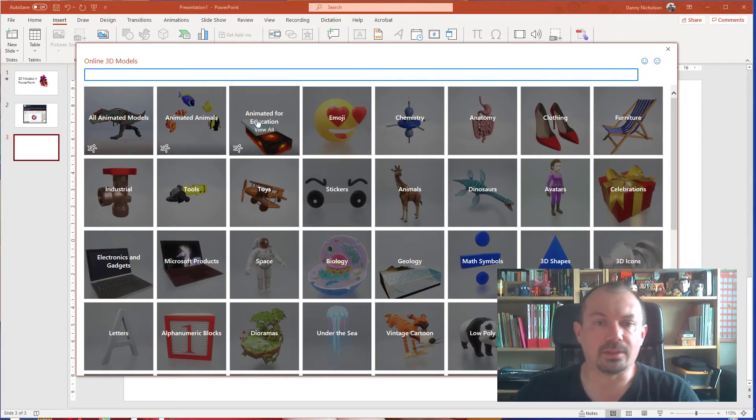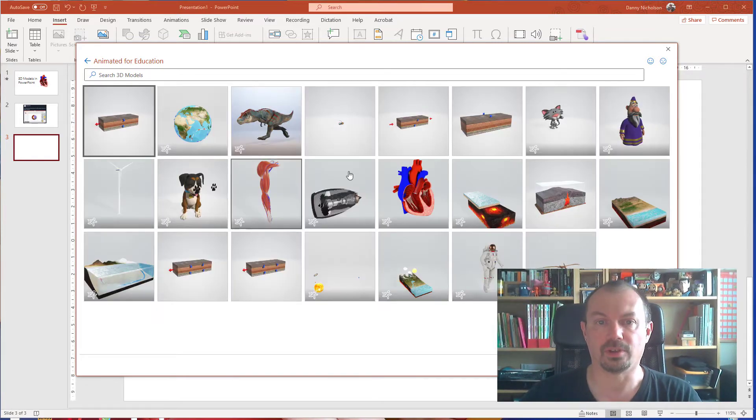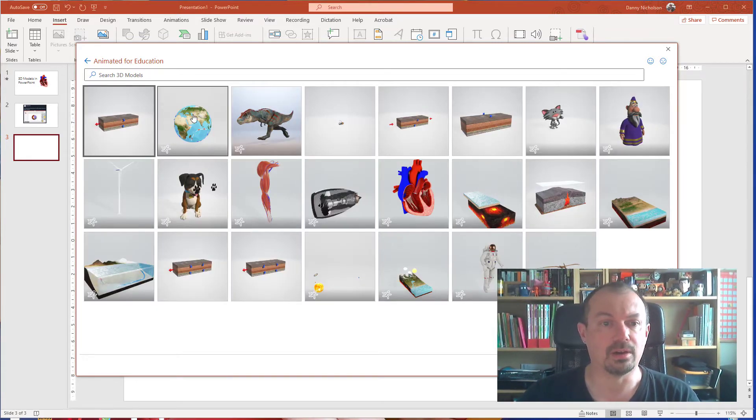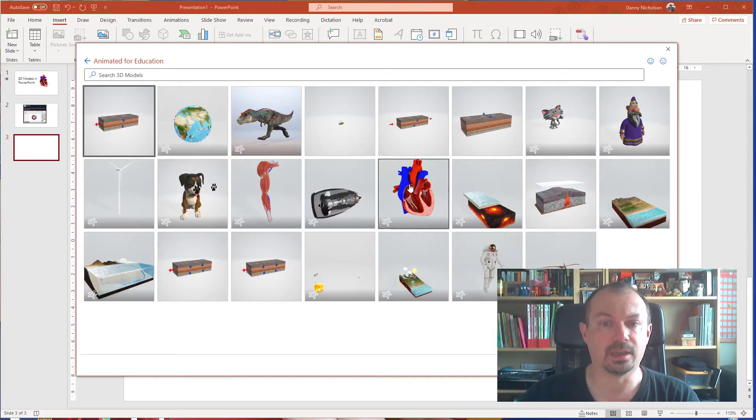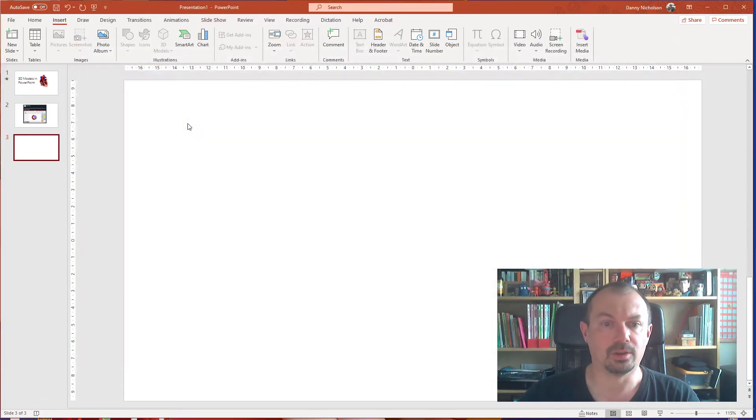There are loads of things you can put on here. So Animated for Education, for example, we can find something like a 3D heart or we can find a globe. Let's put the globe in.